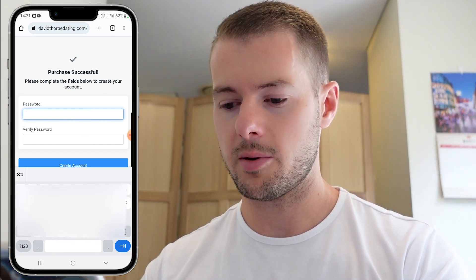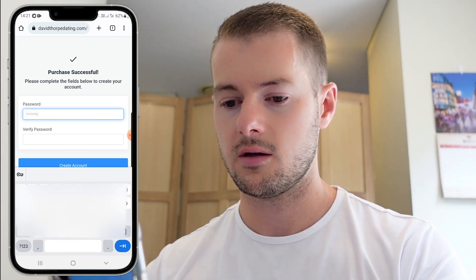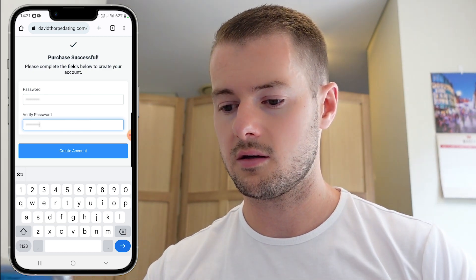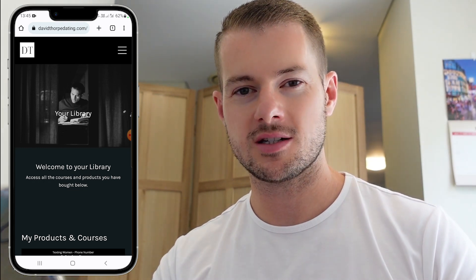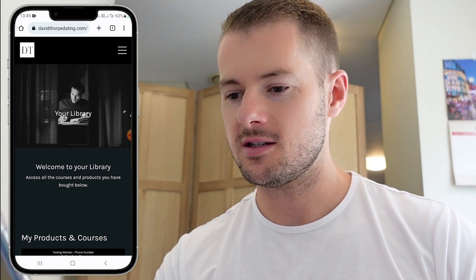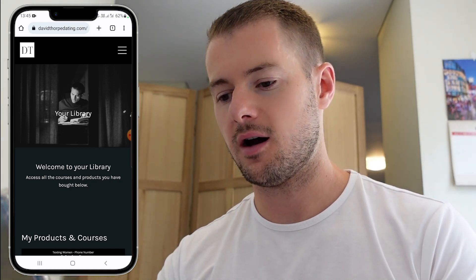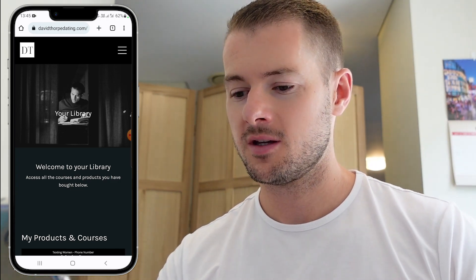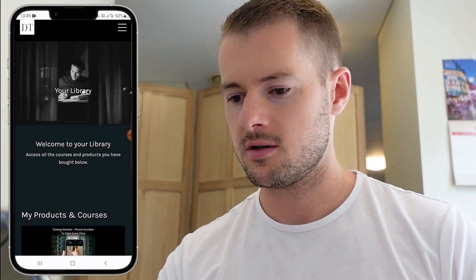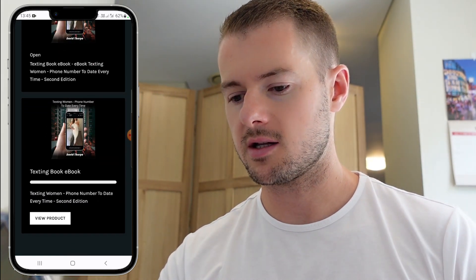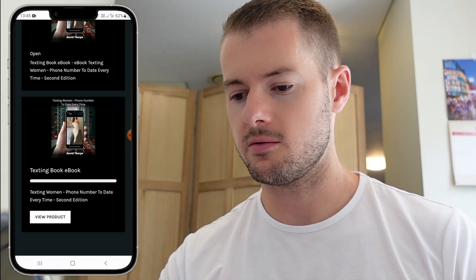So I'm now going to create a password for my account. I've already created the email address from the purchase. Now I've created my password and logged in. I can see my library where all the courses and products that you've bought with me will be shown. So if we scroll down, you can see the texting book there — just click the view product tile.